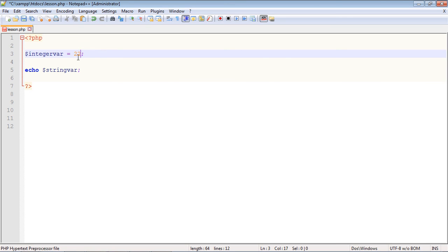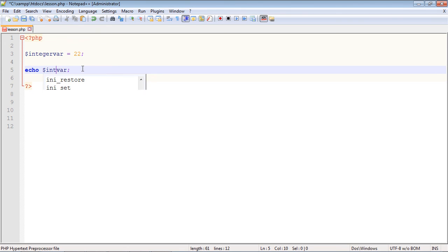Then we have to put our new variable name right here, so we'll just call this integer var, very simple. Let's go ahead and save this and then we'll rerun this in our browser. And there you can see we got the output that we wanted - 22.